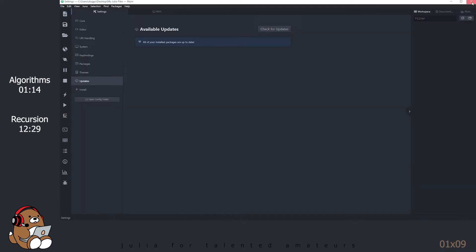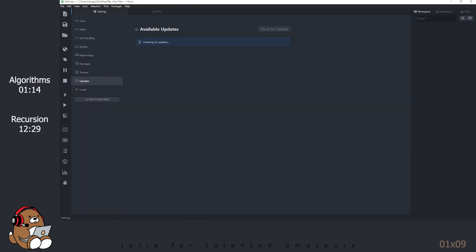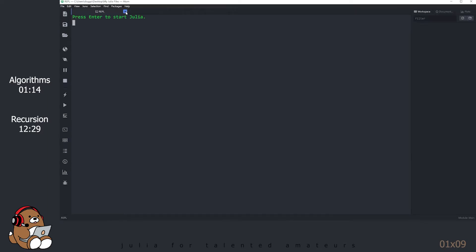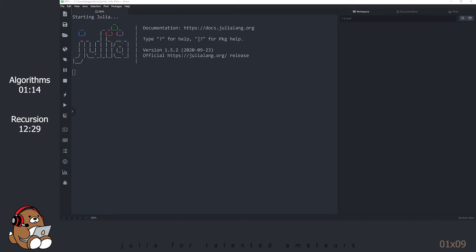Close Atom. Double-click on the Atom shortcut. Close the Settings tab. Adjust the Side Panel. Click on the REPL. Hit Enter to start Julia. Close Atom.